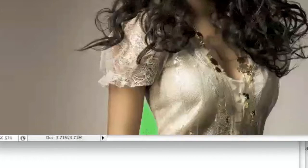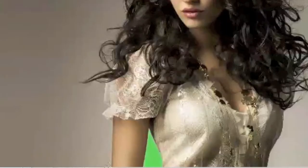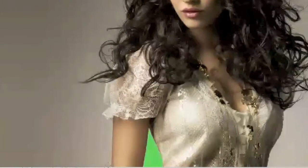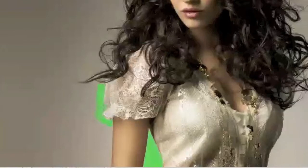Now we can move on to other parts of the image. Keep in mind that since this is a gradient background it's a little more difficult to deal with, and that's why I have to keep going back and forth with the tolerance levels. If this was a solid background I would have probably already been finished by now.